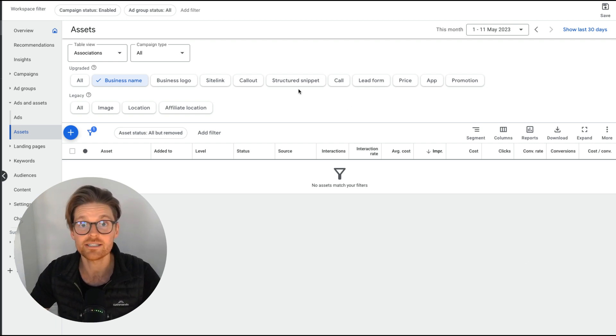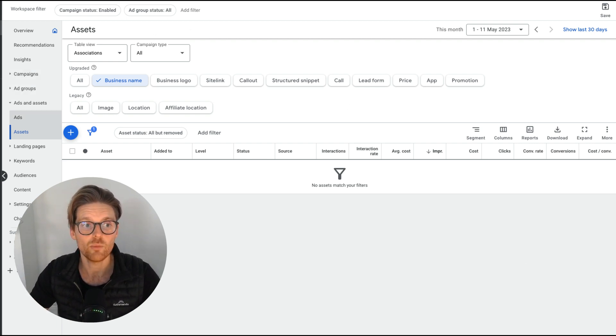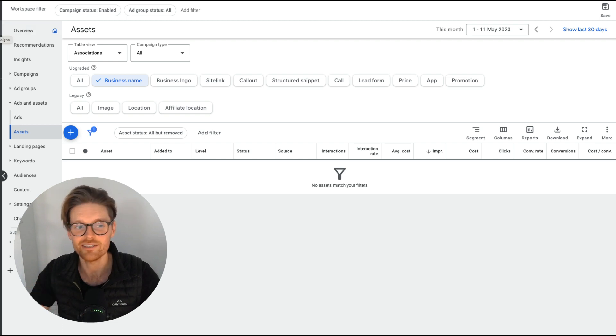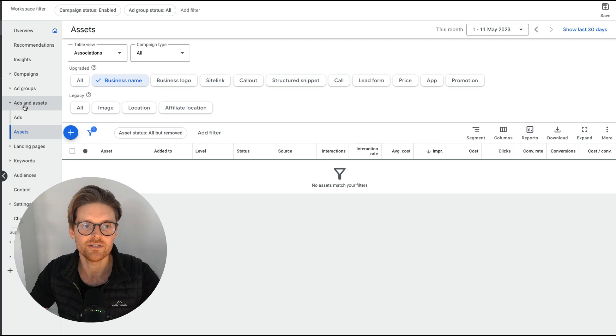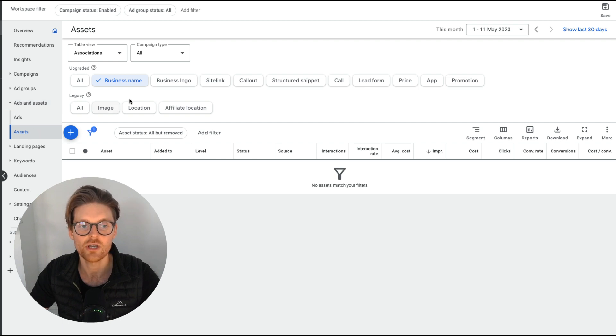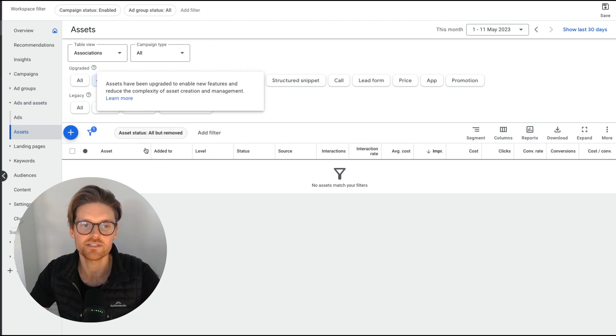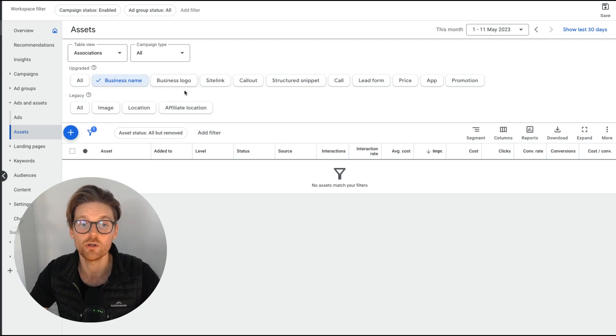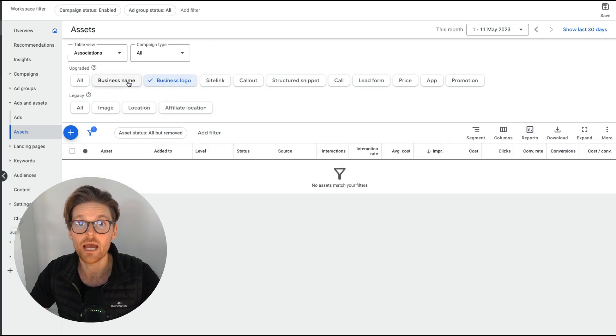So ideally now, and I see this in most of my accounts, when you go into your account, go to your campaigns on the left-hand side, which I've hidden, and then just go down to ads and assets and then go to assets. You should have in the upgraded section, the business name and the business logo. And this is where you will be able to set it up.